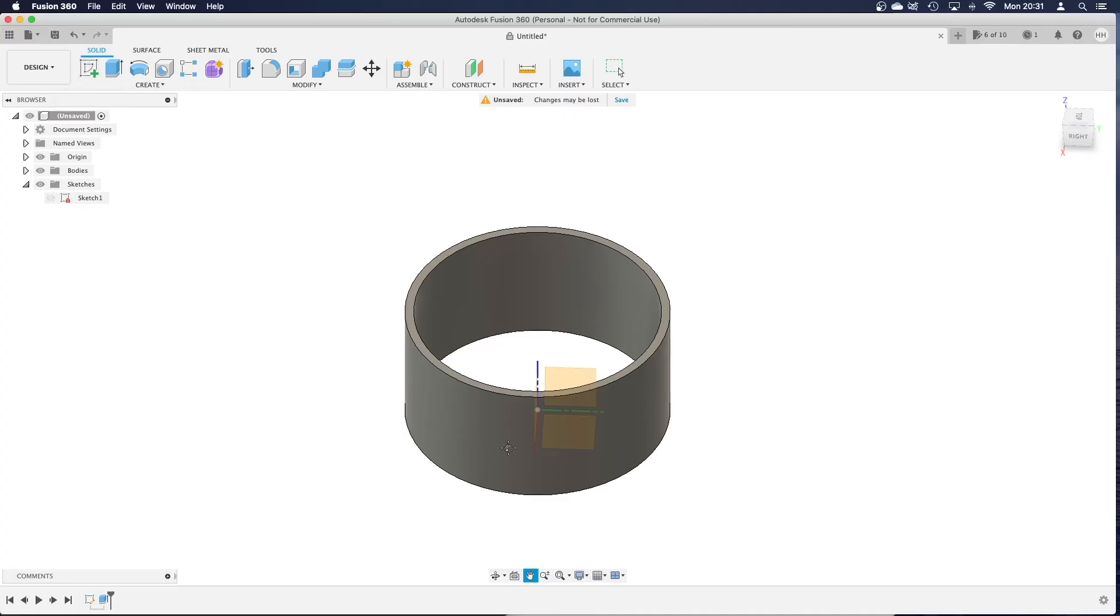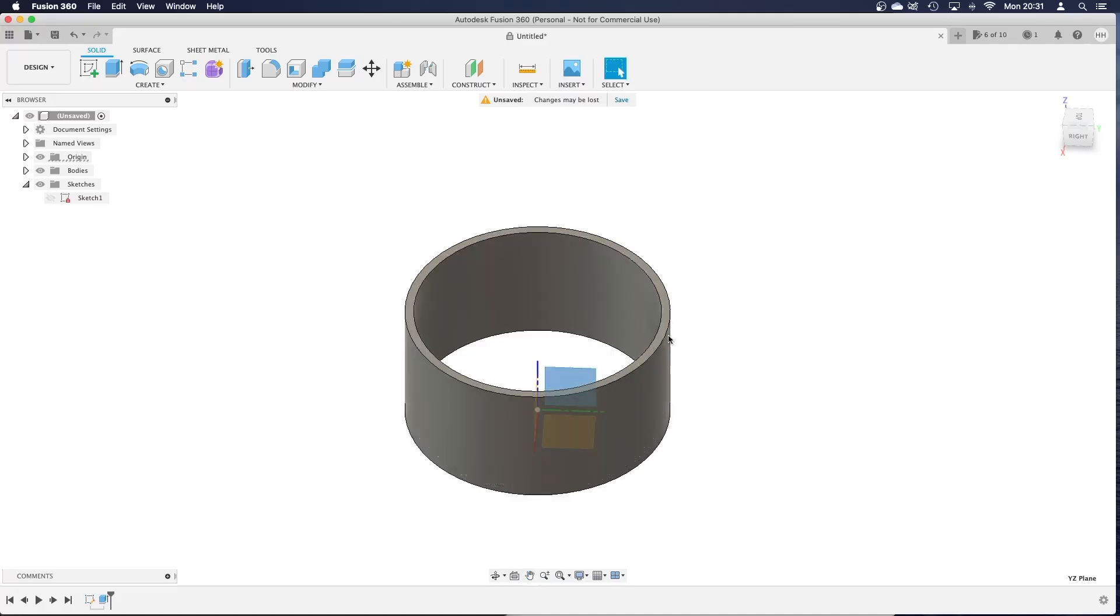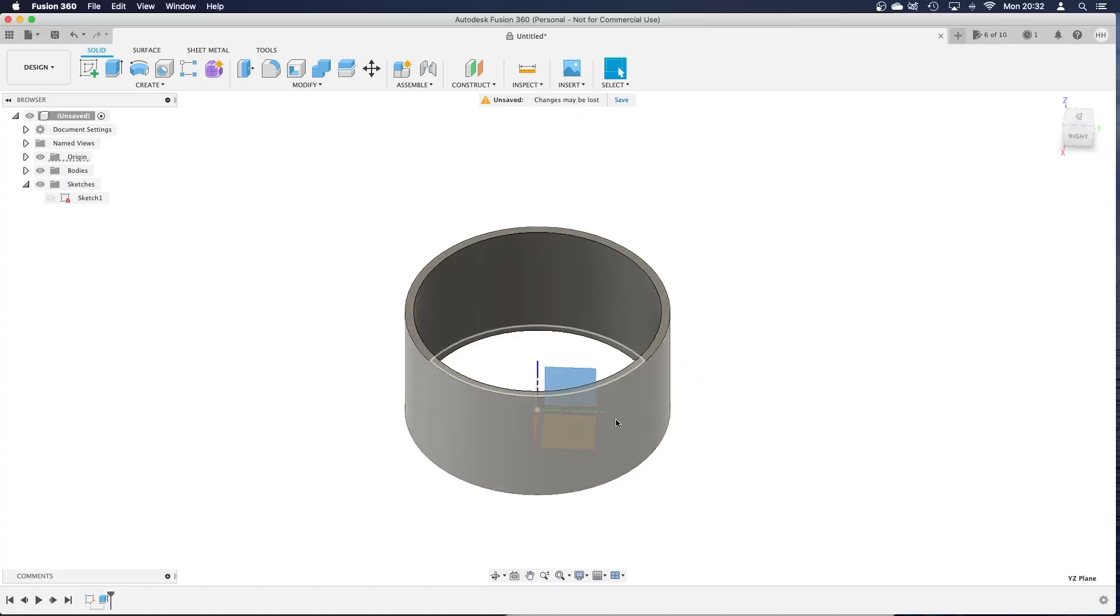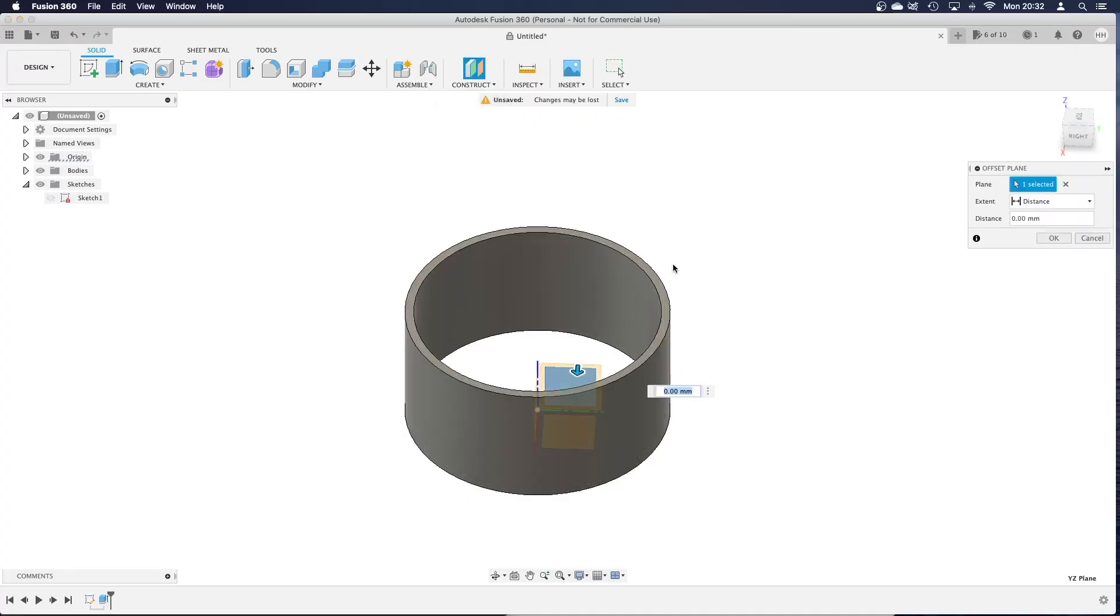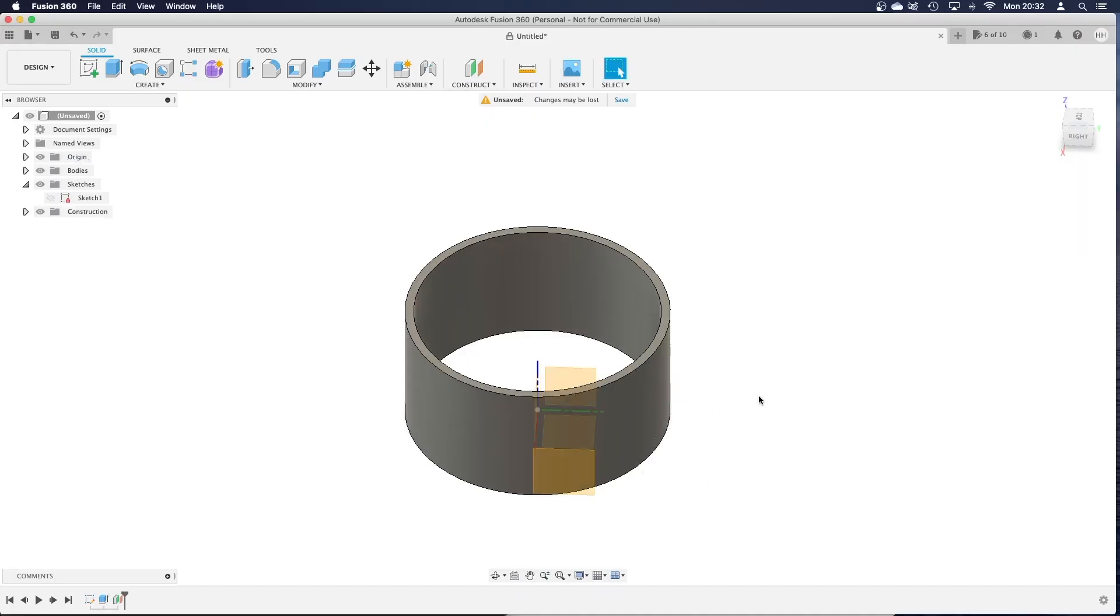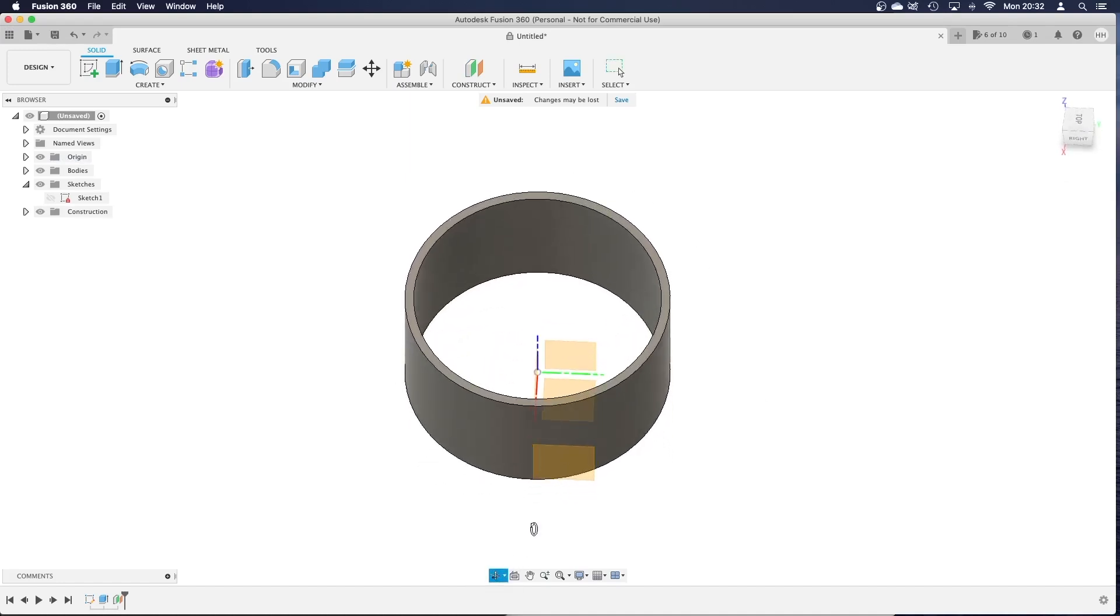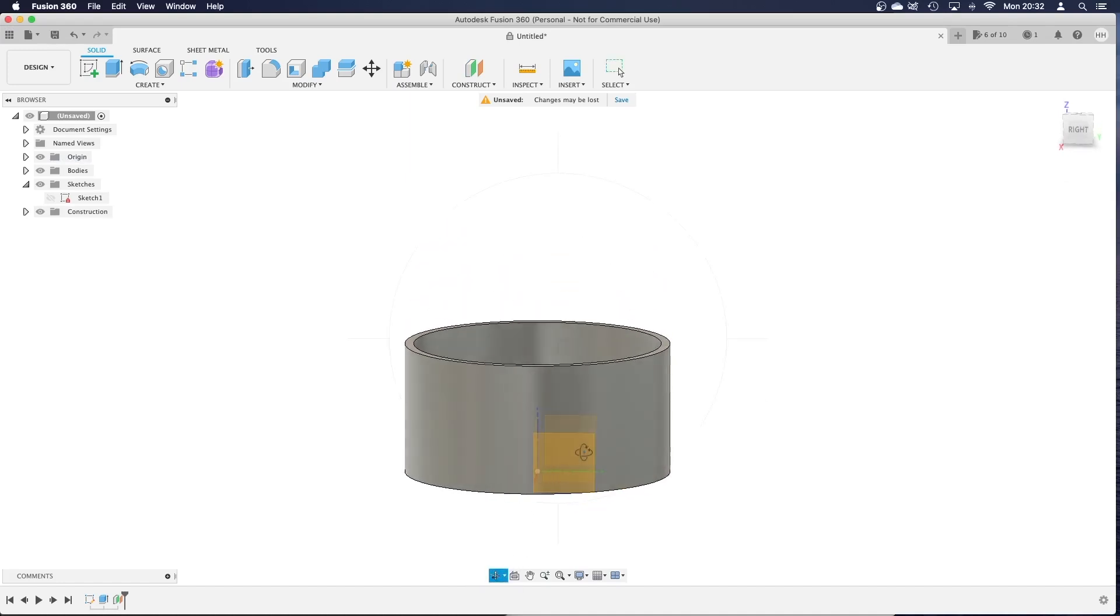So I'm going to first of all start by taking this - this is a 60mm diameter cylinder with 2mm thick walls and we're going to put an offset plane so that it is on the edge of the cylinder and that's where we're going to start creating our new sketch.